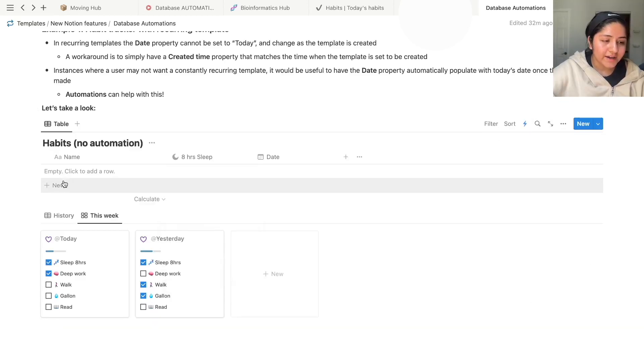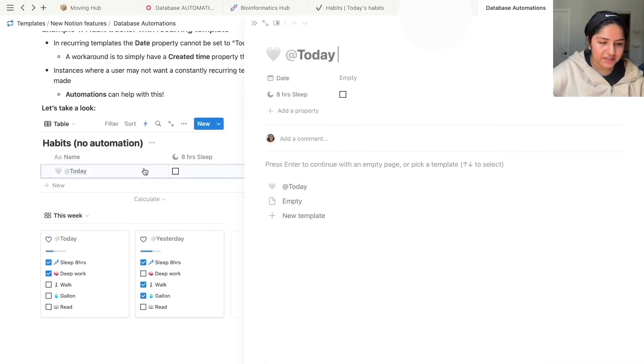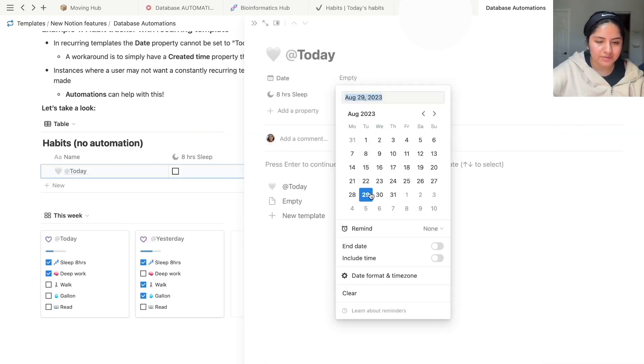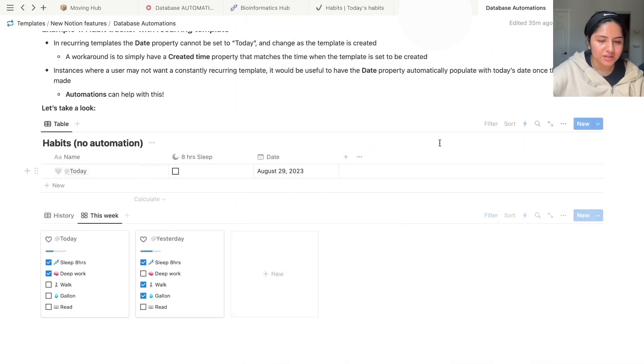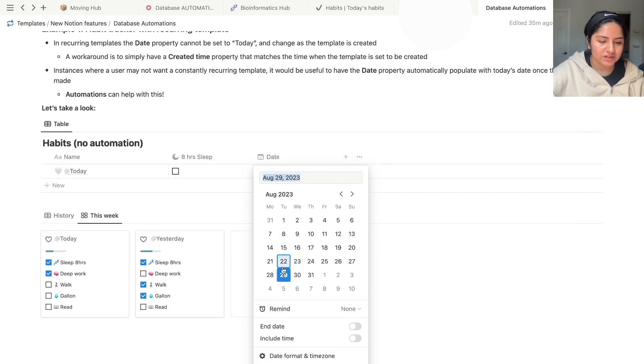When I add a new page, this is the usual how you would do it. It would be called today, but then the date would not be filled up. So I would have to go in, click, click out, close this, fill the date with today.